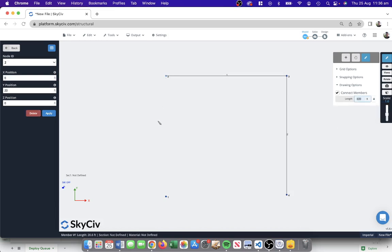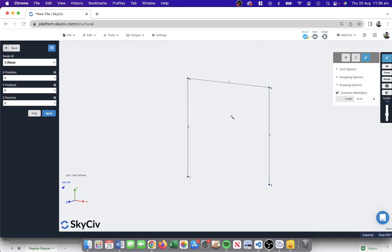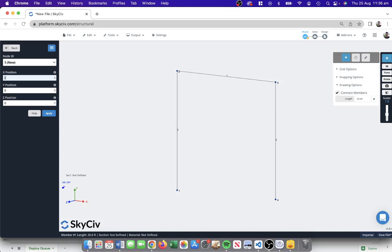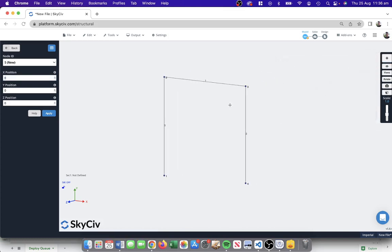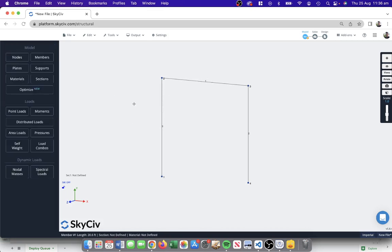This is a quick and easy way where we're actually not only defining the nodes where the start and end point of each member is, but we're actually also defining the members as well. So we can see now we have some members, also known as elements in the structural analysis process. This is a very simple frame just in the XY plane, and we've got our node and start and end points.